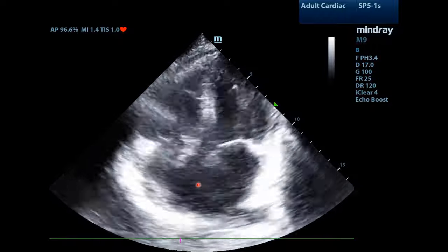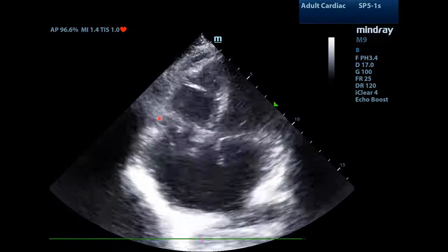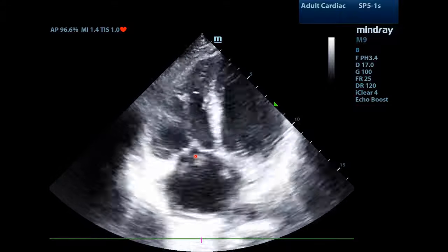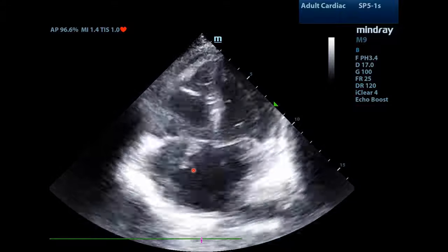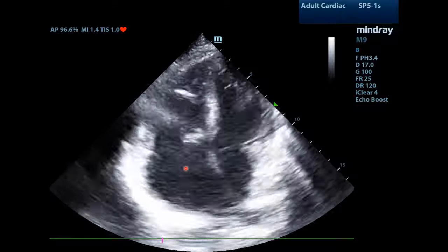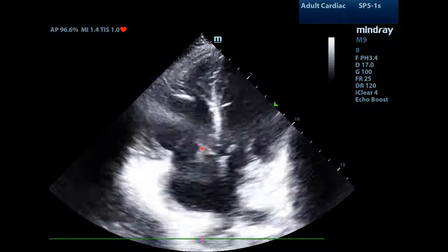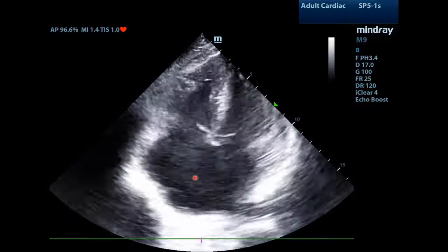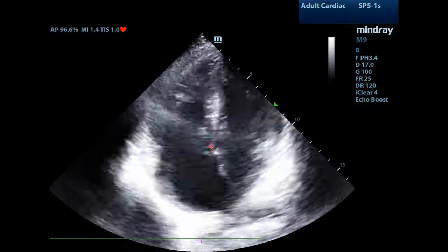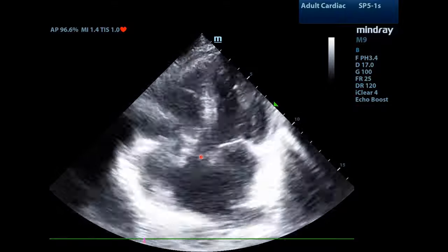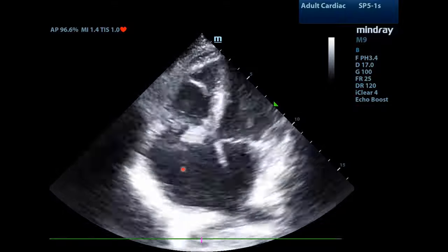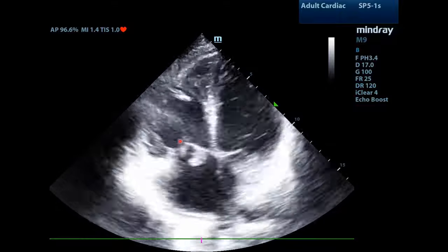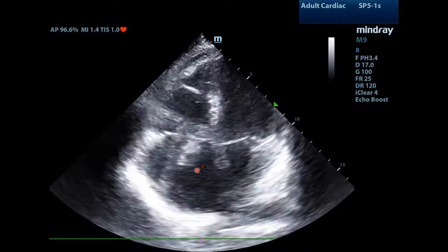We will now move on to the apical four-chamber view of the heart and focus on the tricuspid valve. Here we see the previous vegetation. Vegetations are typically irregularly shaped, mobile, causing regurgitation, and are typically found on the low-pressure side of the valve. Typically when you're looking at a vegetation, it should be seen on the low-pressure side, also known as the upstream side. So if you're worried about the tricuspid valve, it would be found on the right atrial side of the valve.